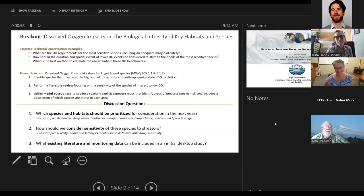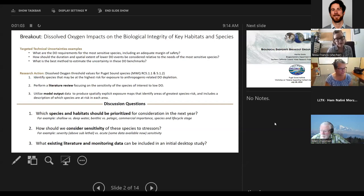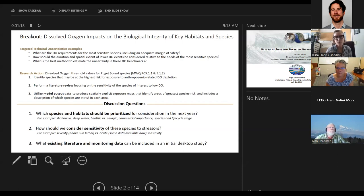Just to help us with our thinking because we're sort of behind in the region. We're behind where Marta and her group are in terms of thinking about biological impacts of nutrients and dissolved oxygen. It's useful to hear not only the direction they've gone, but also what are the key things that we should be thinking about.